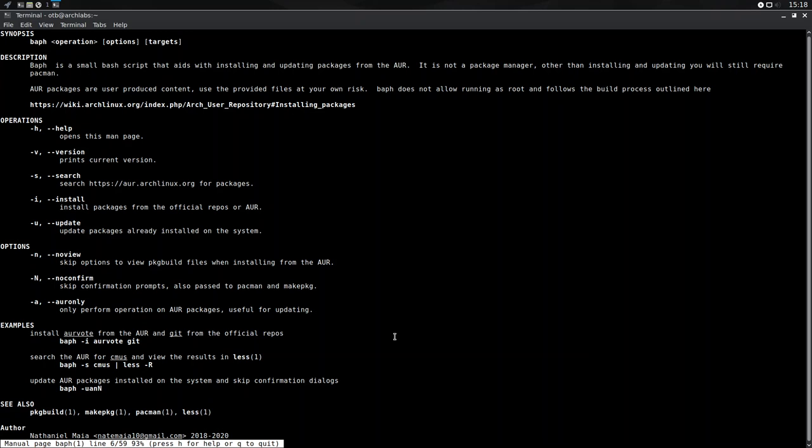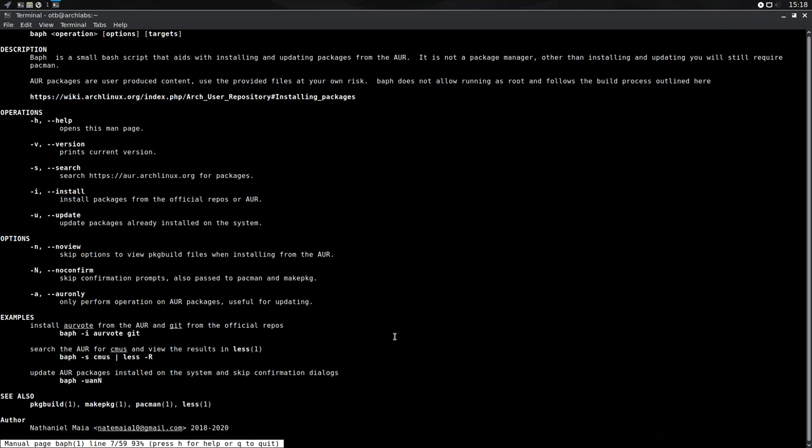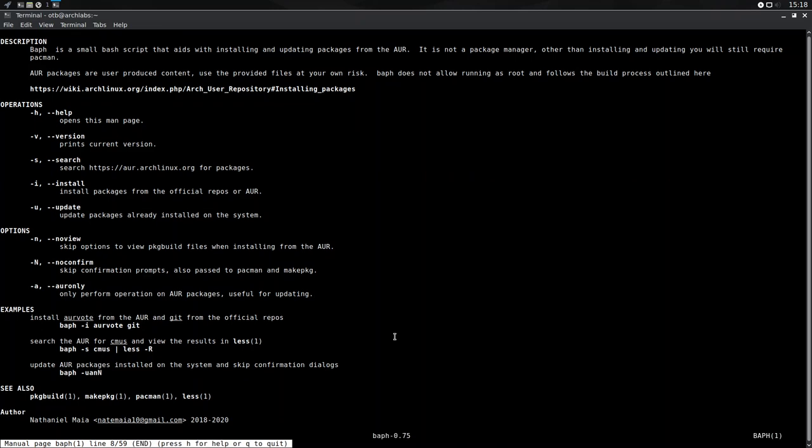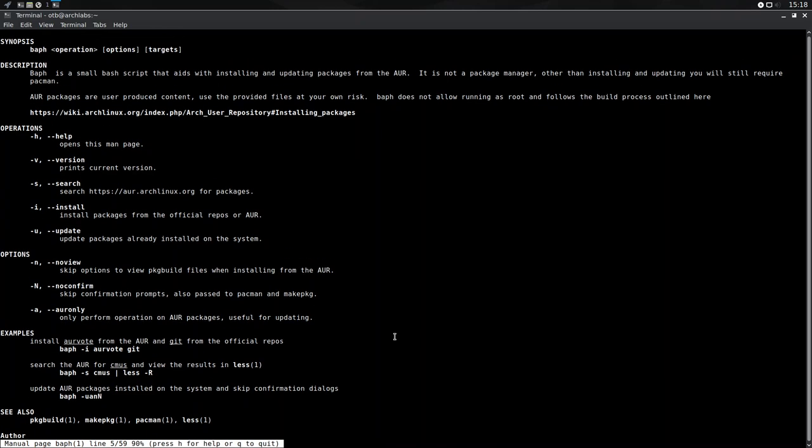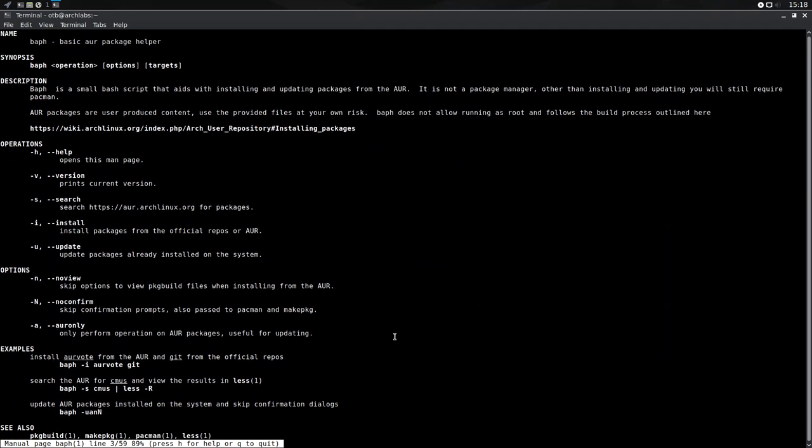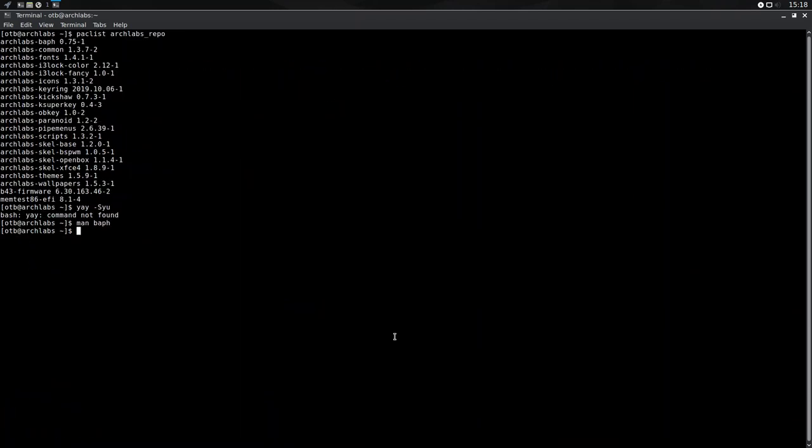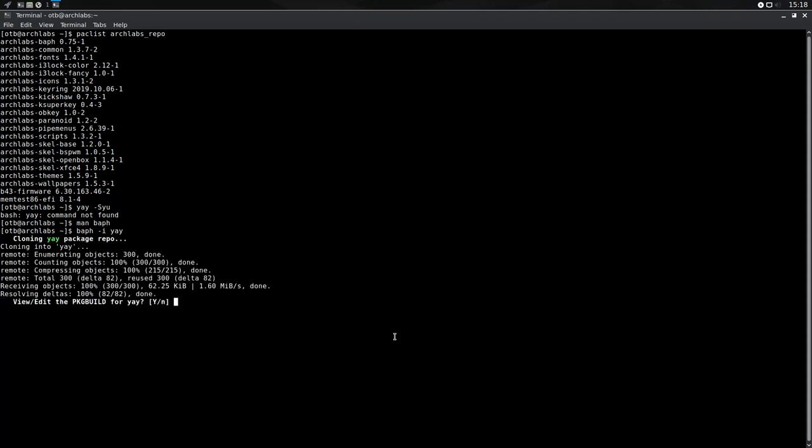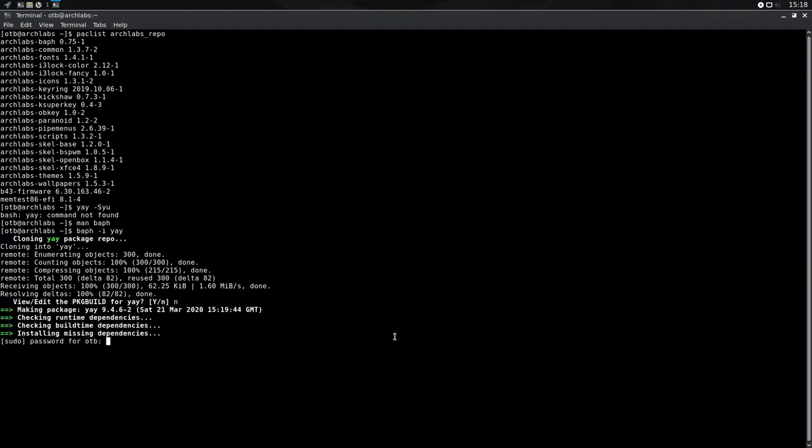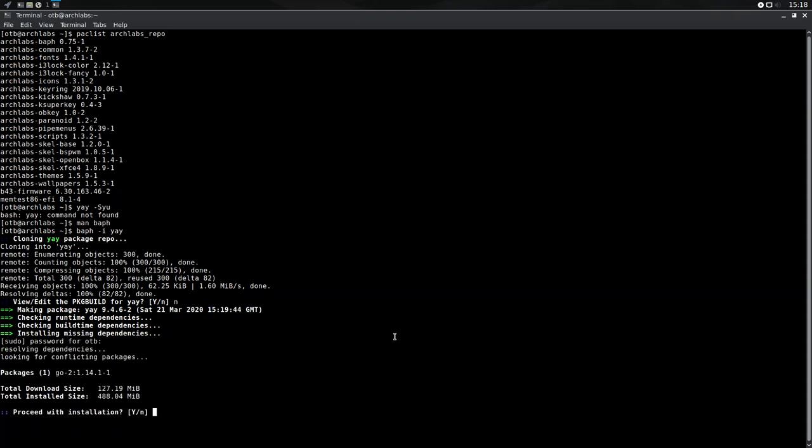So let's just see what the syntax might be. I is for install. Okay. Well, let's try something. Let's go BAF. Dash-I. And let's install Yay. View or edit the package build. I don't think so. And let's see what happens here. It's asking for my password. Proceed with installation. And it's installing the Go library, which is required for Yay, before we go any further.